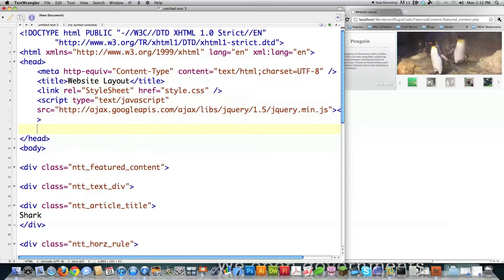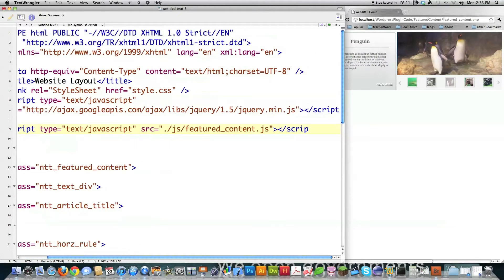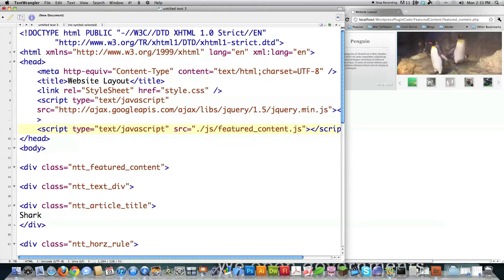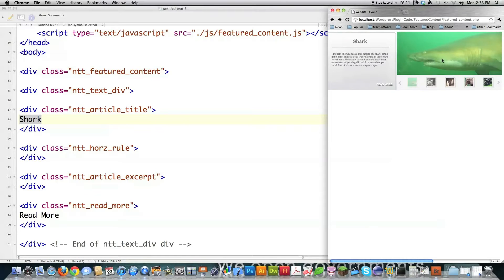Now I have access to the jQuery library. I also want to link out to my custom JavaScript file — this is how you do that: use the text/javascript type and then the location of that code. I have it in a folder in the same place as featured content, named 'js', with the same filename — though you could name it differently as long as you update the reference. That's how we link to our JavaScript code. Then I come down to the ntt article title element and by default I'm going to put the word 'shark' in here because that's the first thing that loads on screen.